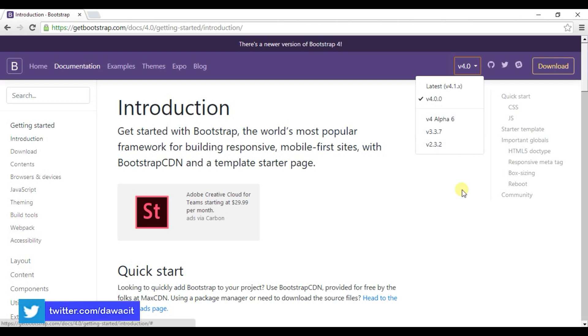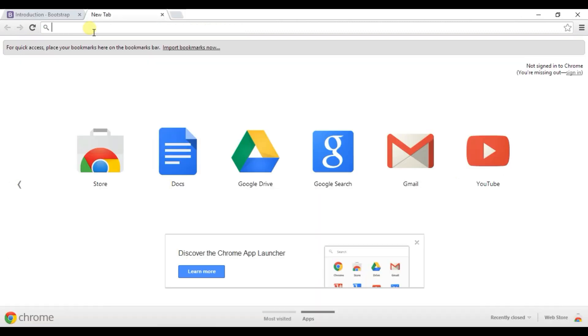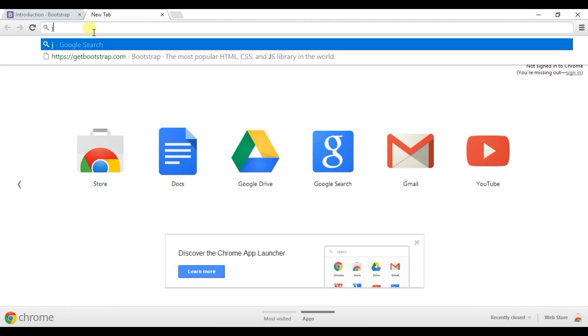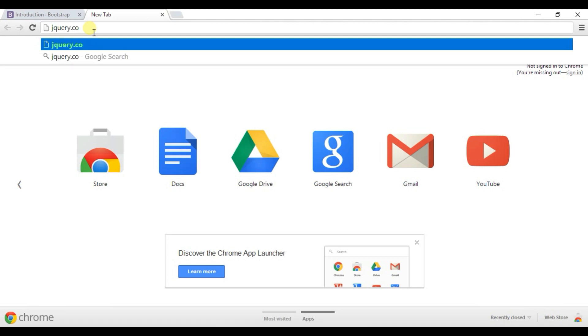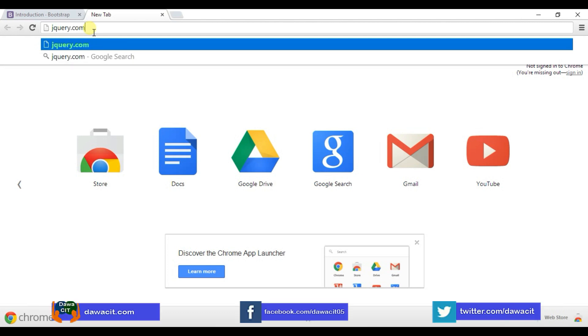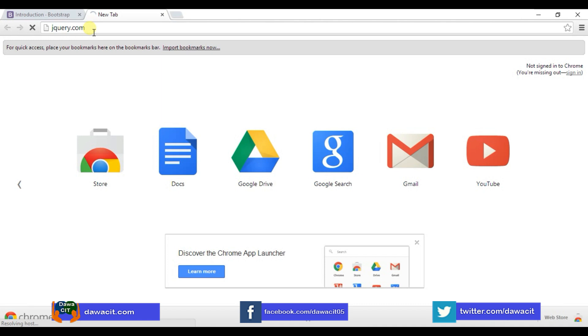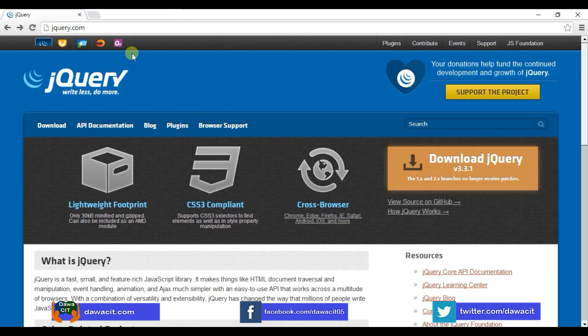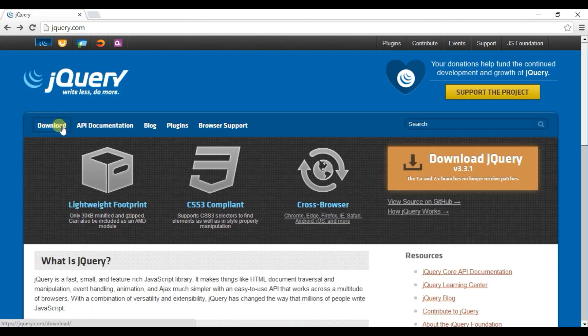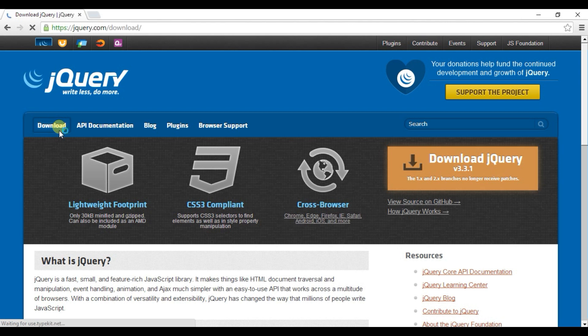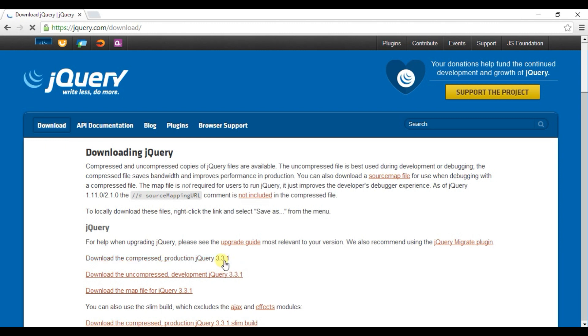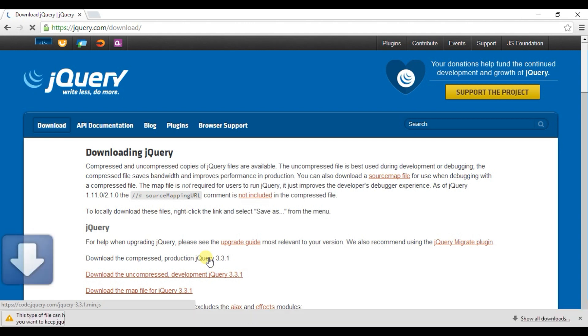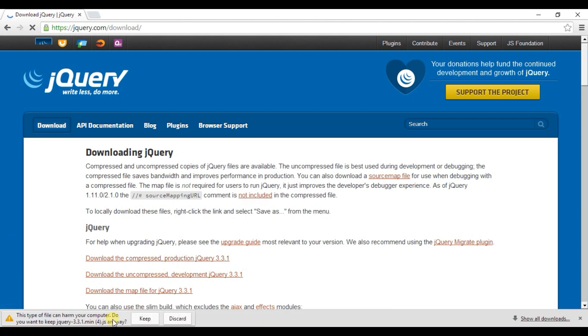You also have to download one more jQuery file. I will tell you how to download. jQuery.com. Click here to download. Download the compressed production jQuery 3.3.1. Click here. Download started.